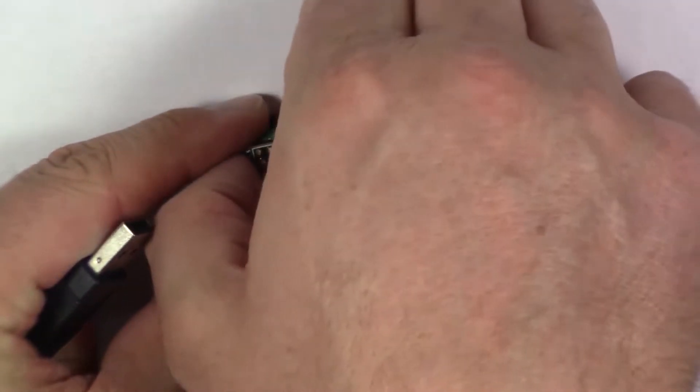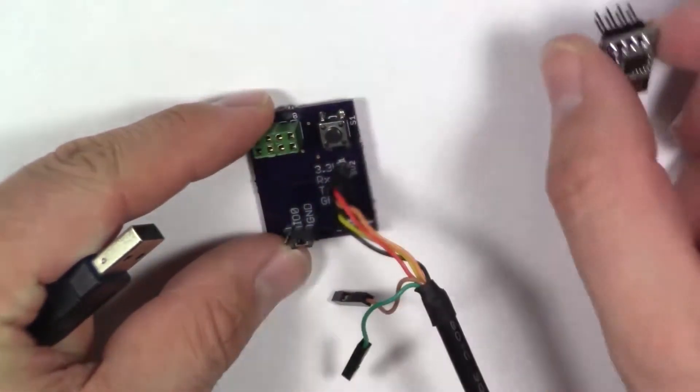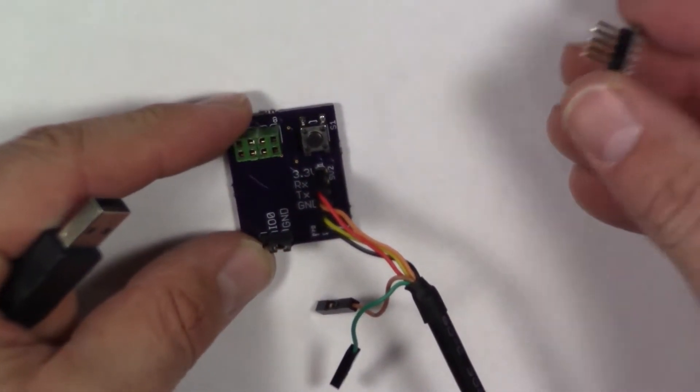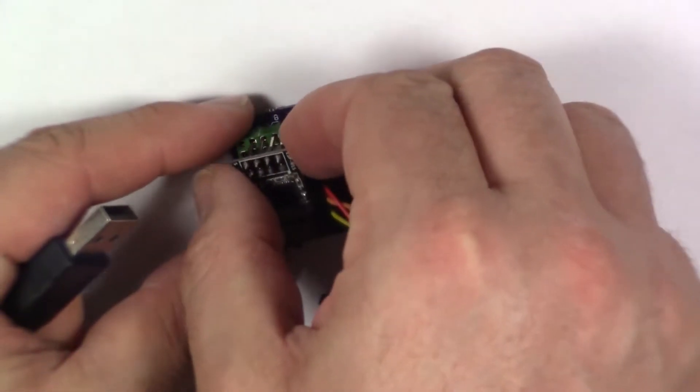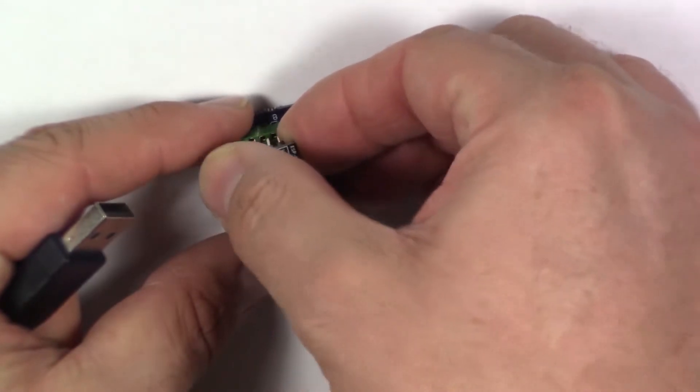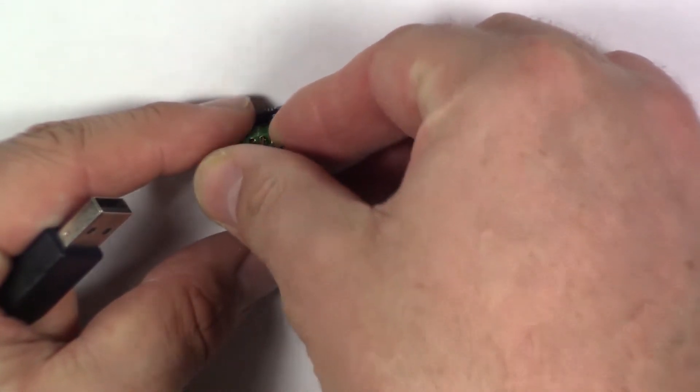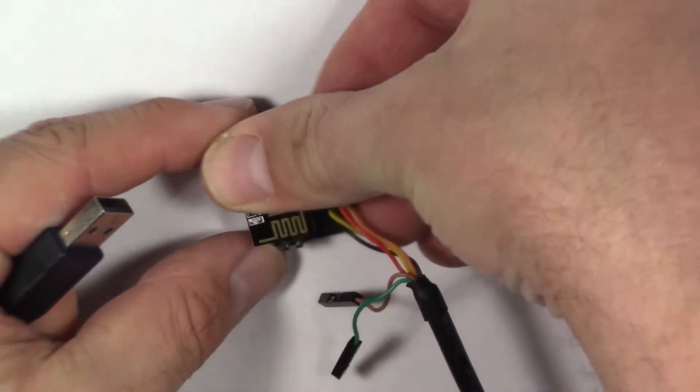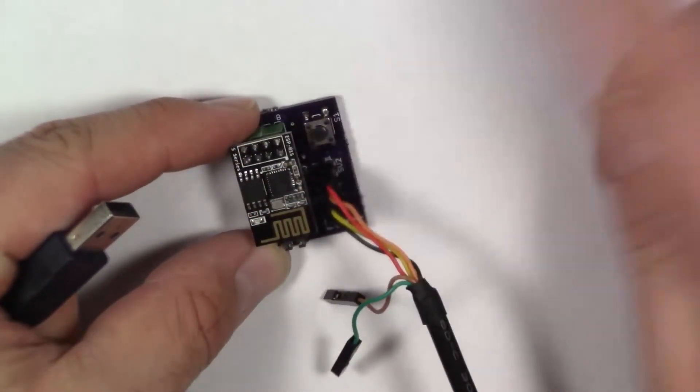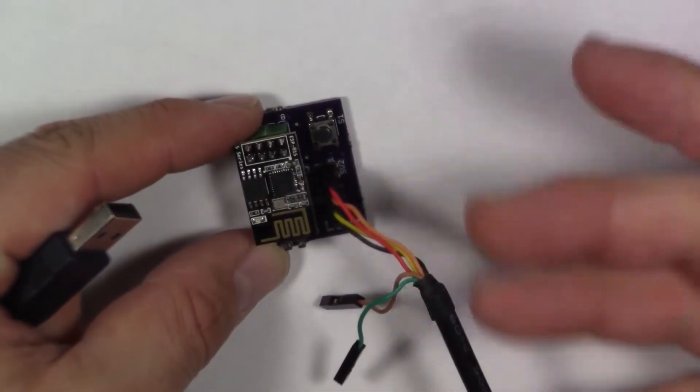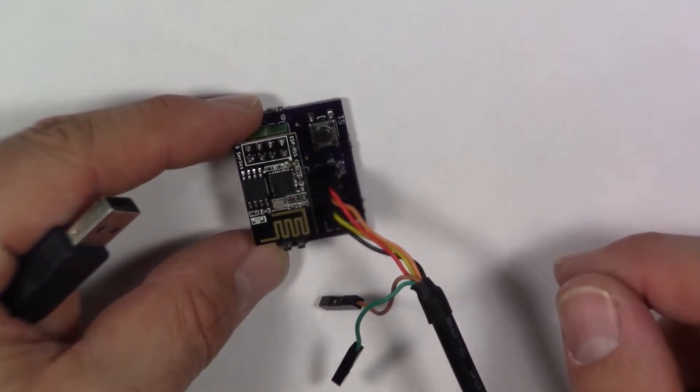And then you can remove this out of here, place it into your device, do some testing. If you need to recode it, you just come back and plug it right back in and press the reset button and you're ready to recode.